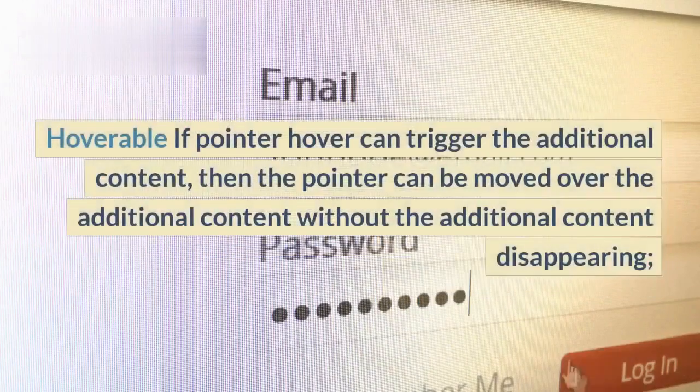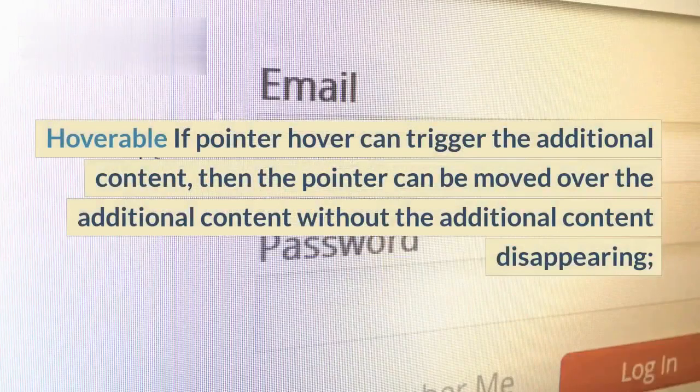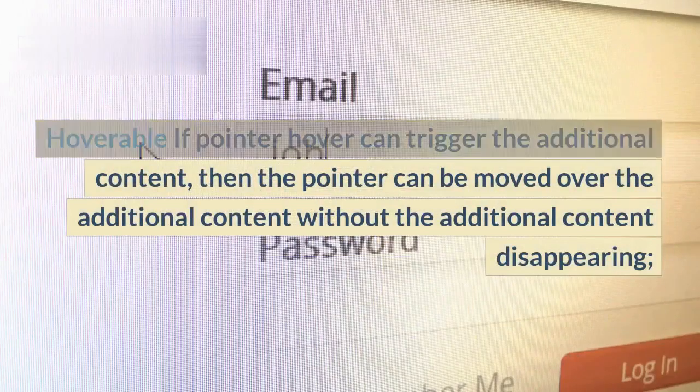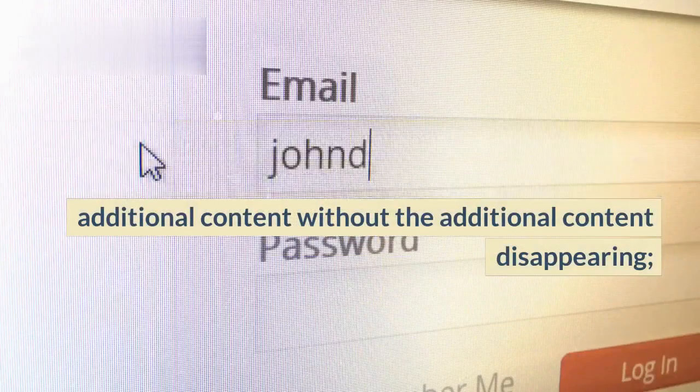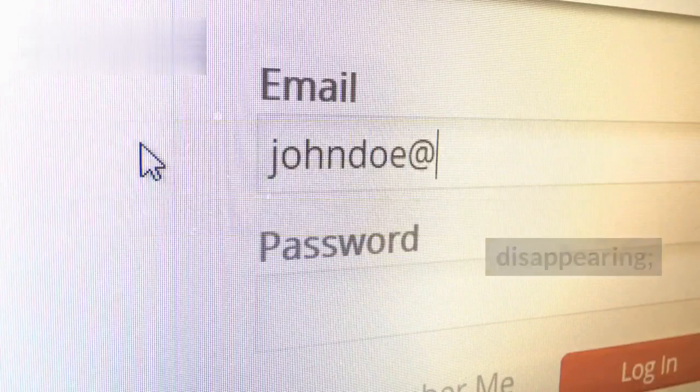Hoverable: if pointer hover can trigger the additional content, then the pointer can be moved over the additional content without the additional content disappearing.